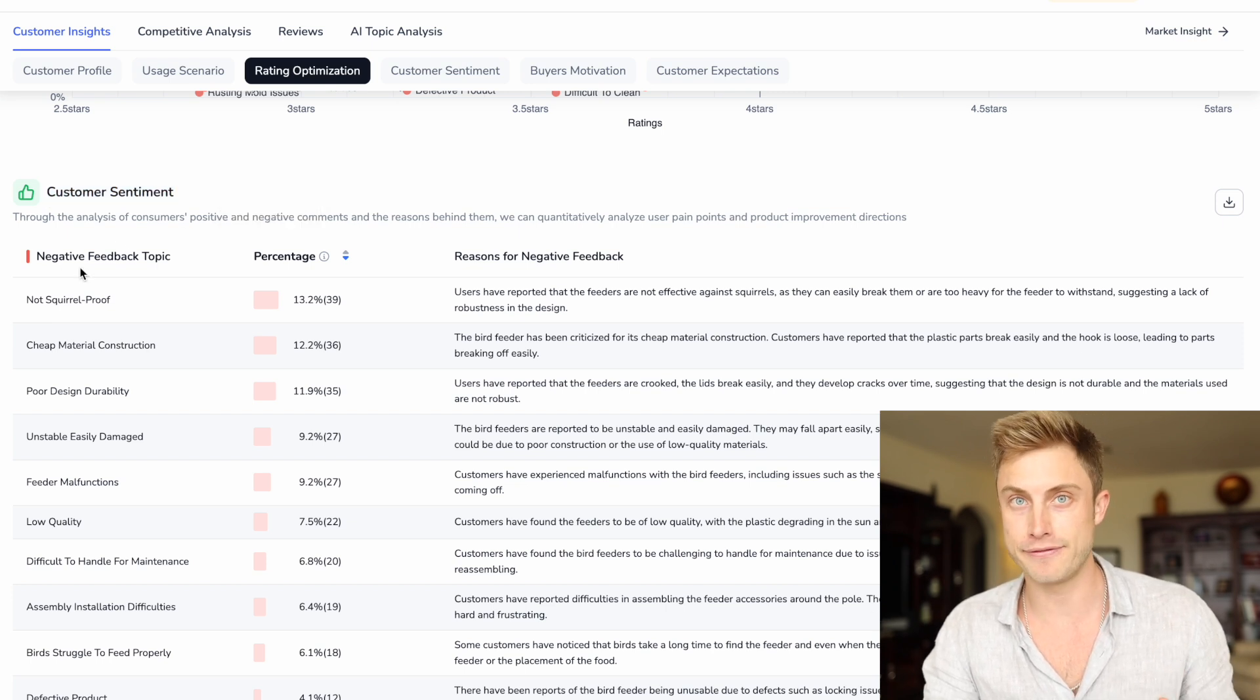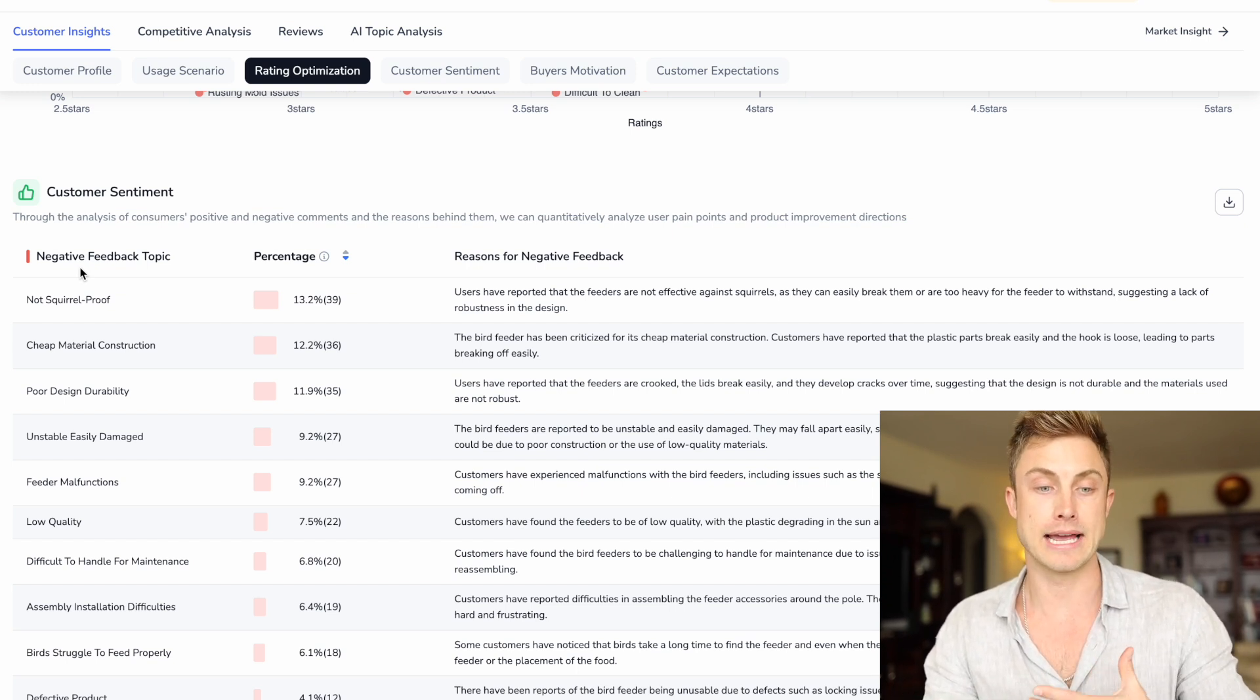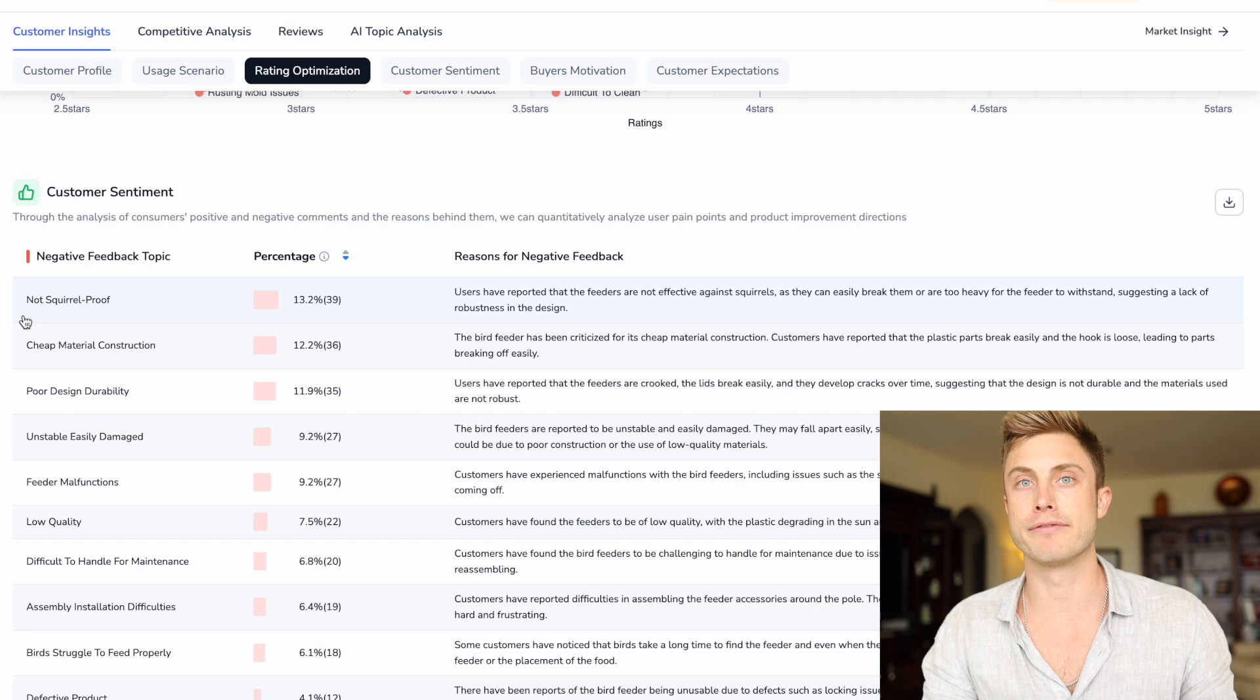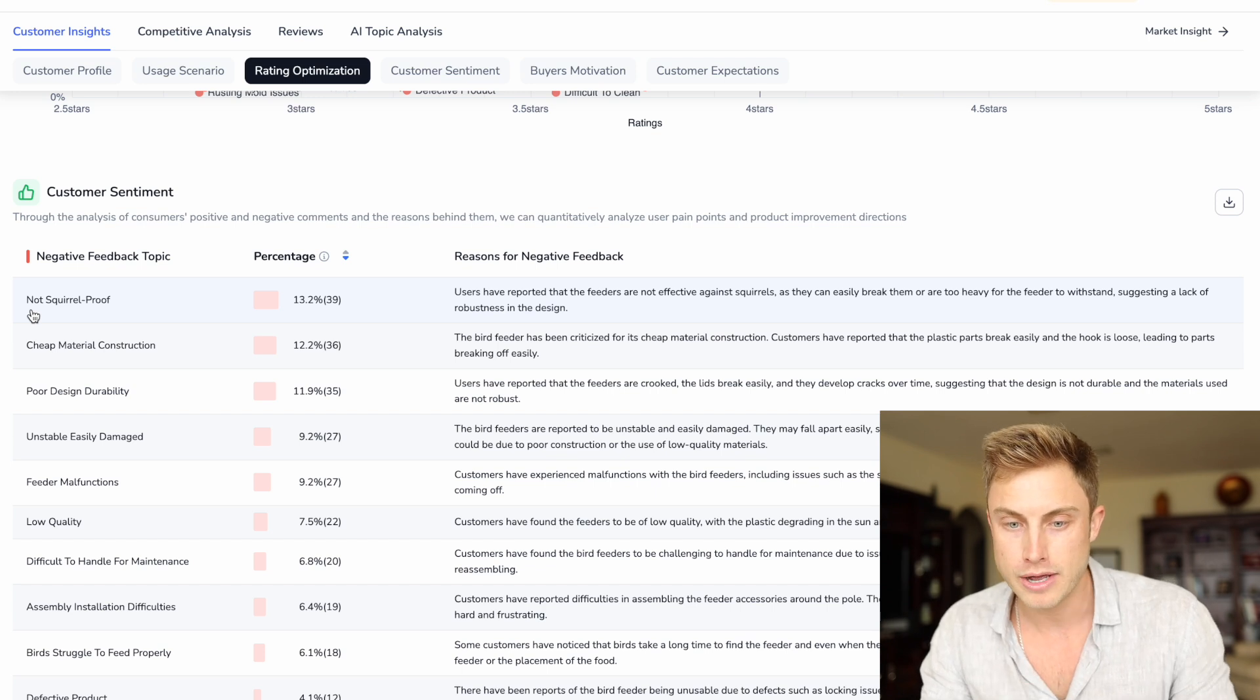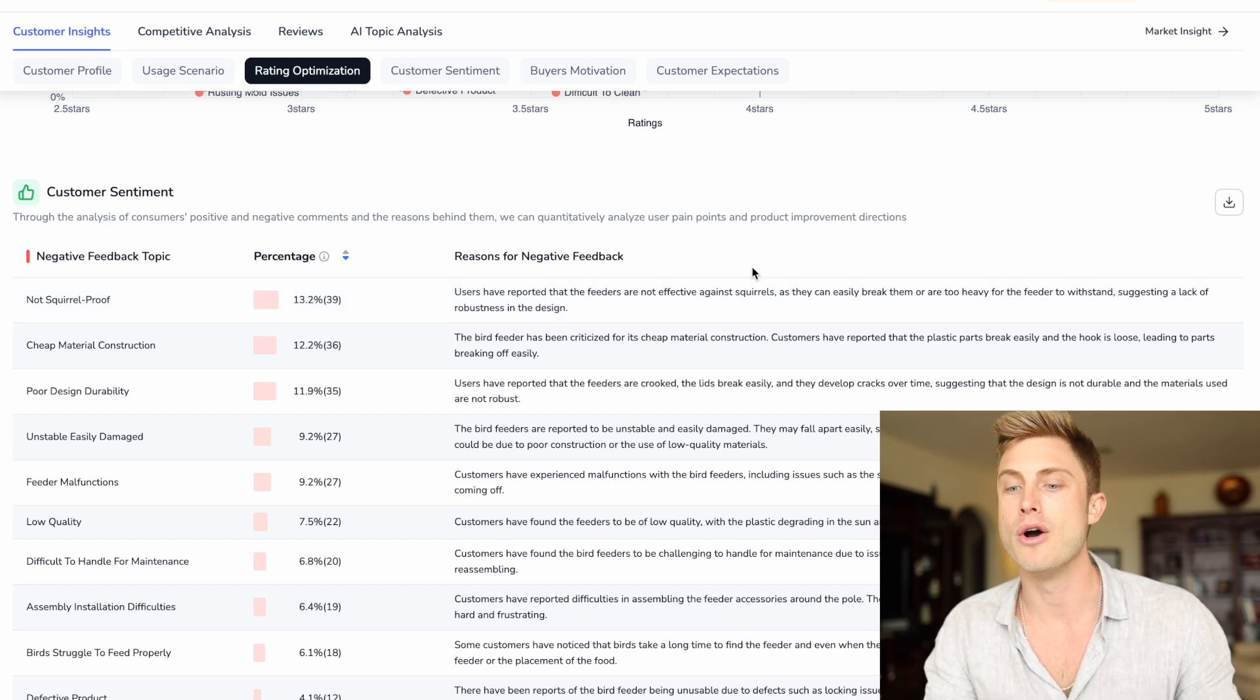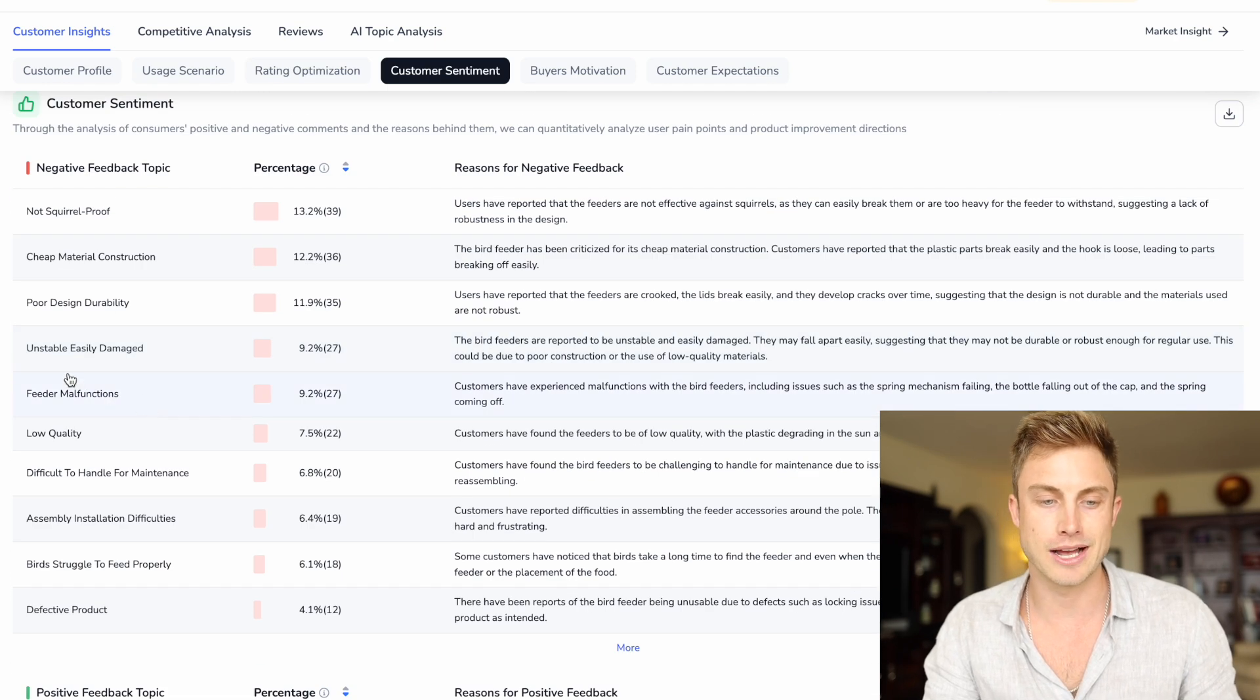Now we're seeing the negative feedback. This is the important things we need to translate, give over to our supplier and say, hey, how can we improve on this so we don't get returns, so we don't get bad reviews. And one of the things I wouldn't have thought about when first looking at this is, wow, okay, people are saying this is not squirrel proof. Reasons for negative feedback: users have reported the feeders are not effective against squirrels as they can easily break them and they're too heavy when a squirrel stands on it and it just kind of breaks off of the stand. Feeder malfunctions, unstable, easily damaged.